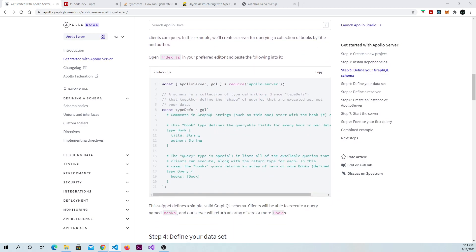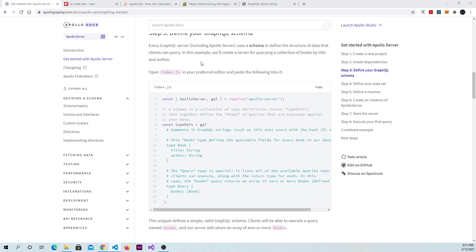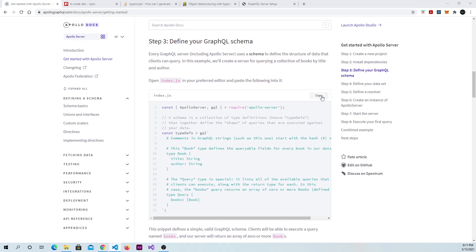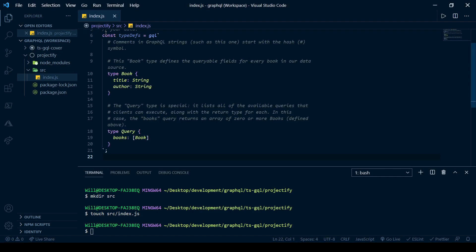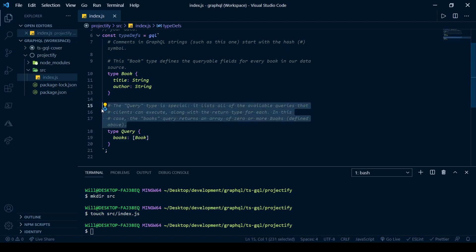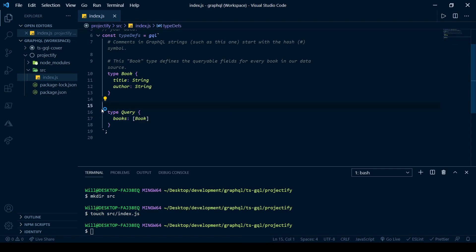Here where it says index.js, go ahead and copy that, paste it in, and go ahead and just get rid of the comments for now. They're just going to probably be distracting at this point.